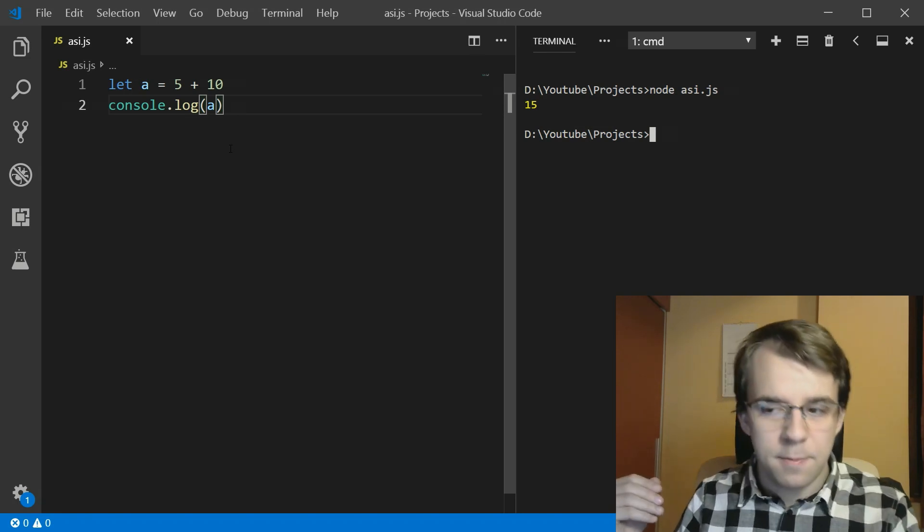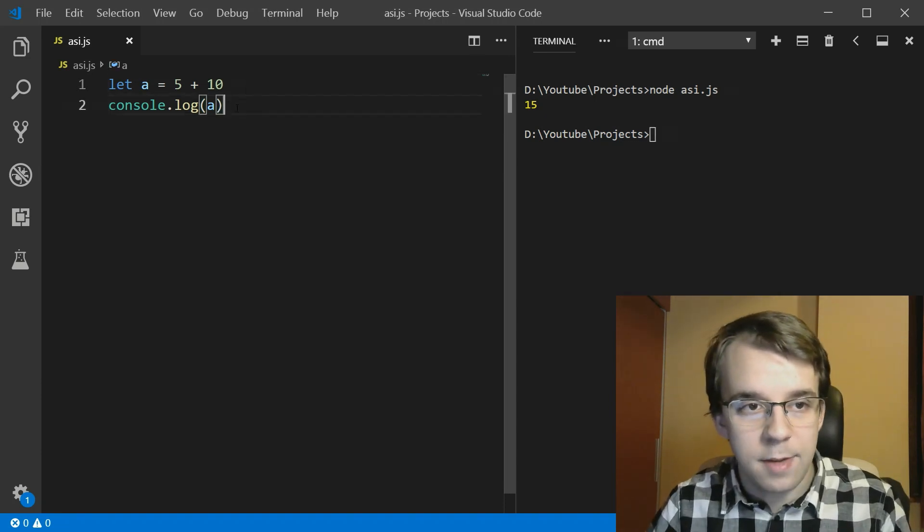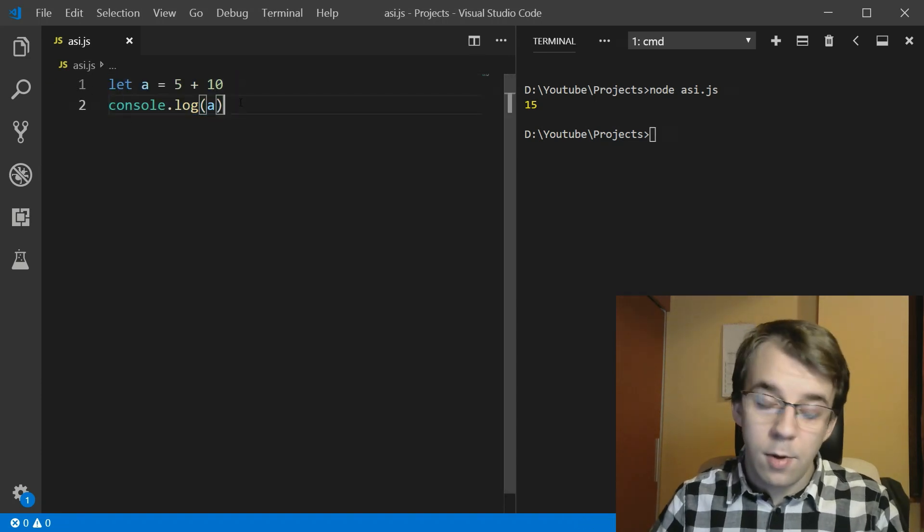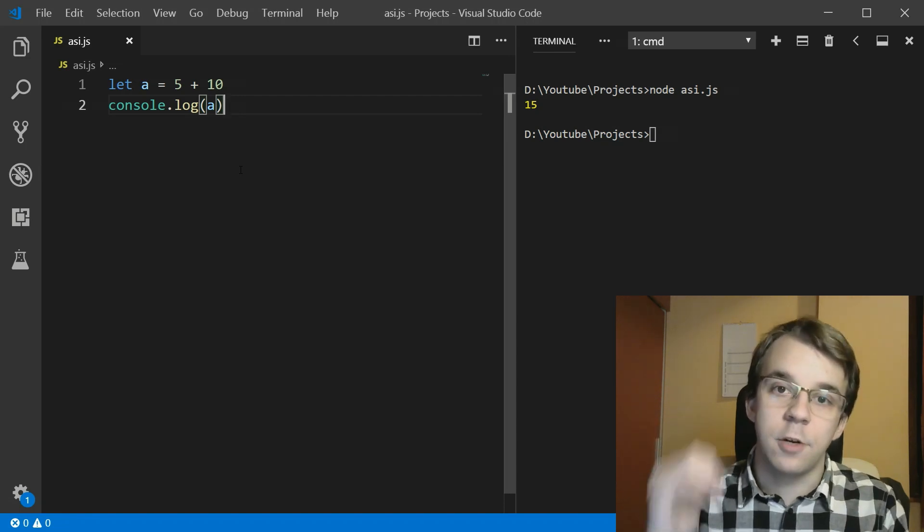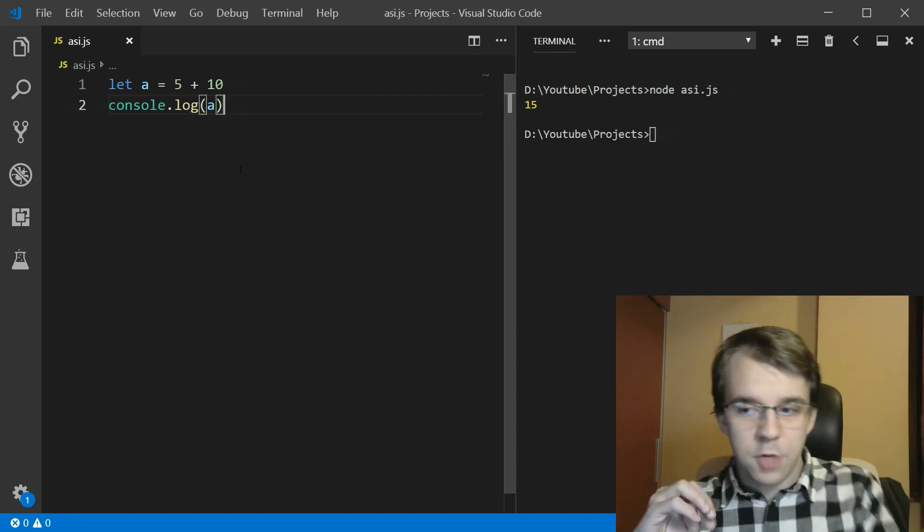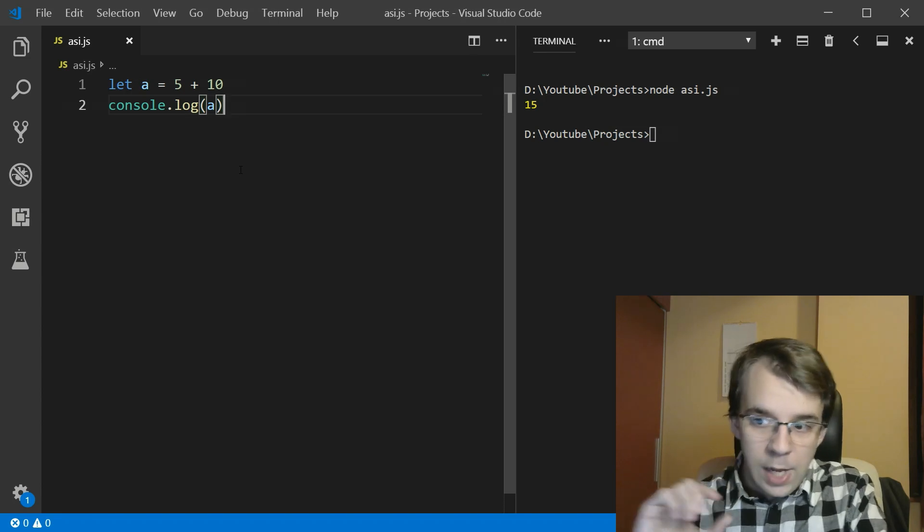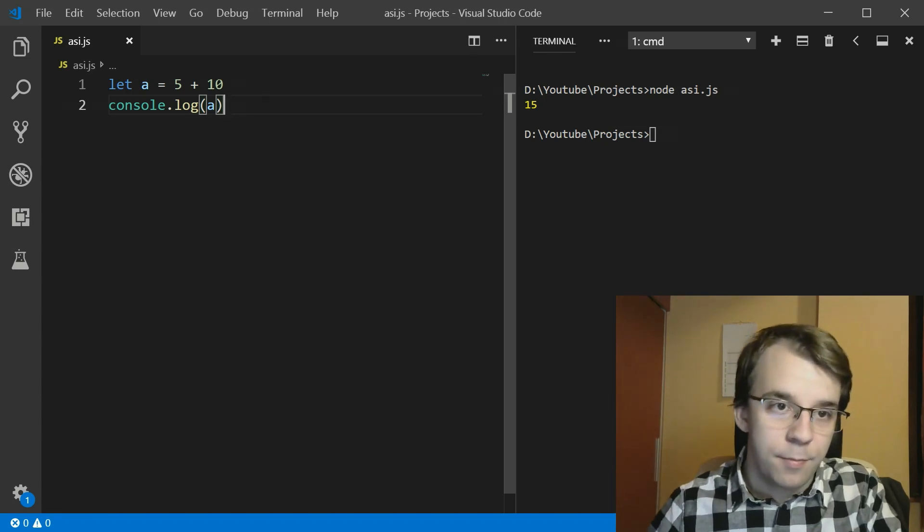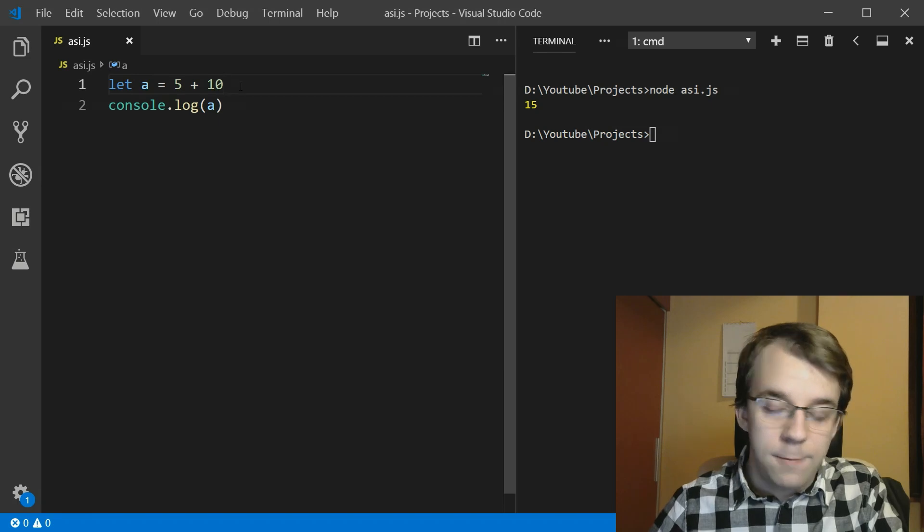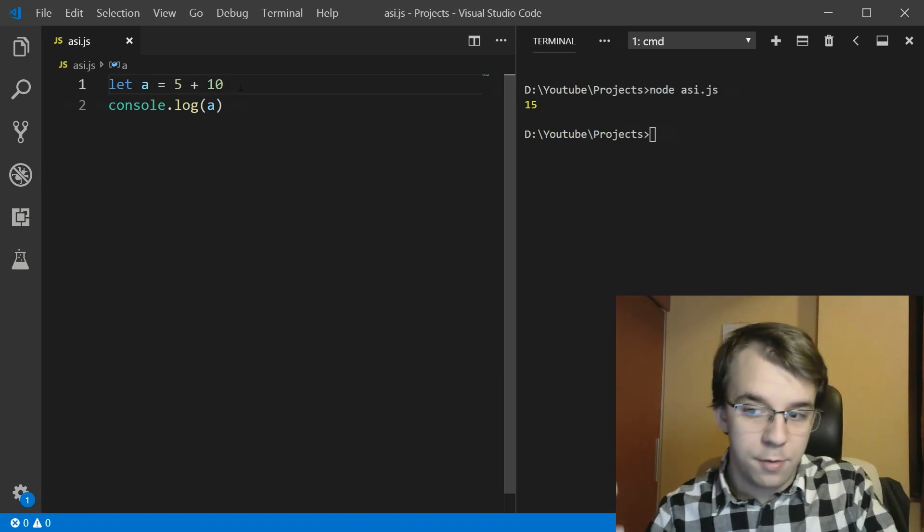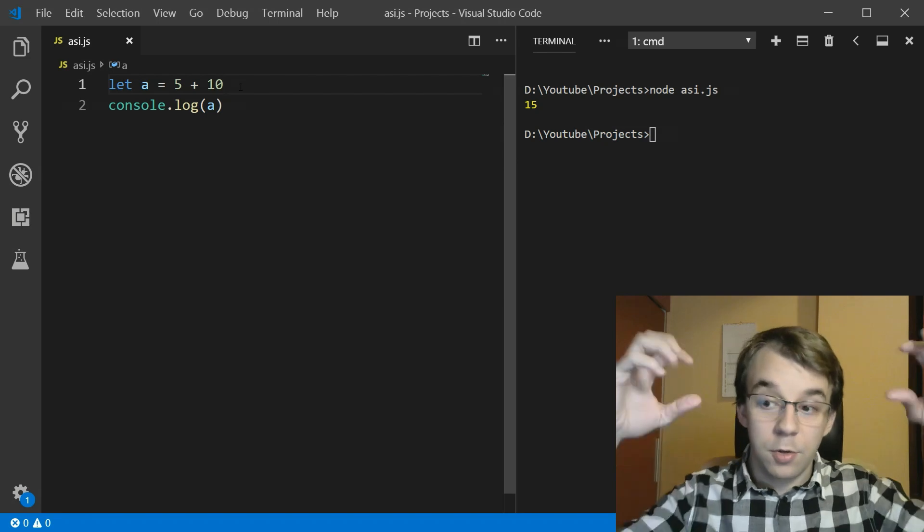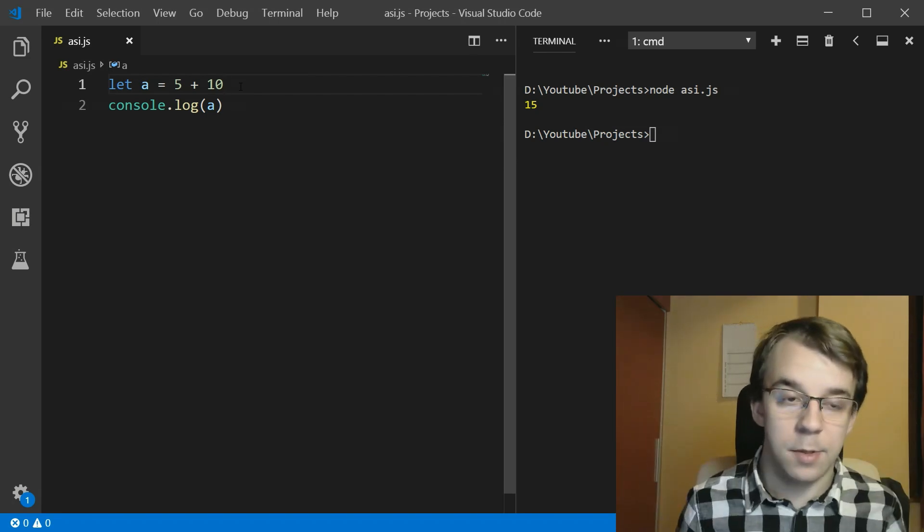But why is that? Why do I not need to actually add semicolons to this code? Well, that's because of automatic semicolon insertion in JavaScript. Basically what JavaScript says is, at the end of every line, if you don't have a semicolon, simply add one so that the interpreter can continue executing properly.